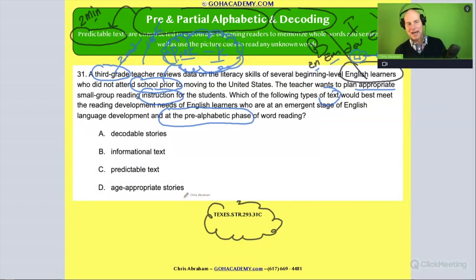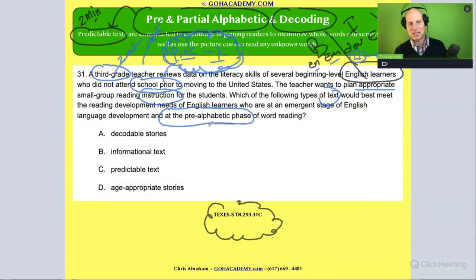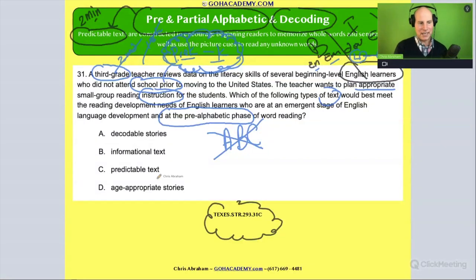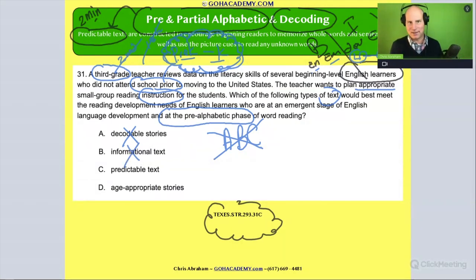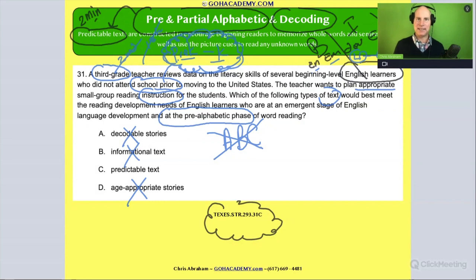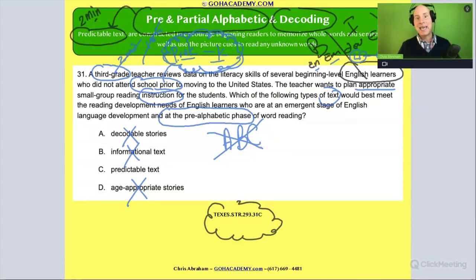So you can't use a text that's going to lean on the alphabetical principle — meaning it's not going to be a text that requires reading. A decodable story won't work because the student doesn't have the alphabetical principle down. An informational text is not going to work — it's way too advanced. An age-appropriate story — well, the student is in third grade, but we already said they're several years behind, so an age-appropriate story really wouldn't match up with this student. What would work? You'd have to find a text designed for a beginner reader — a text with elements that would support reading even if the student is not reading yet.